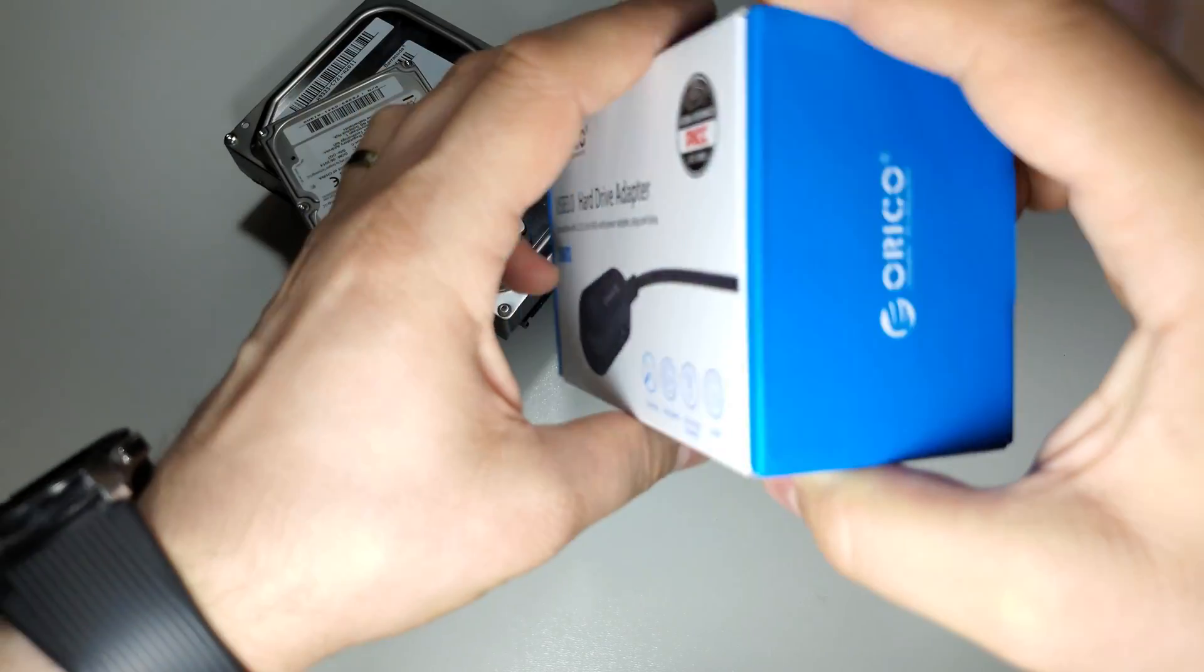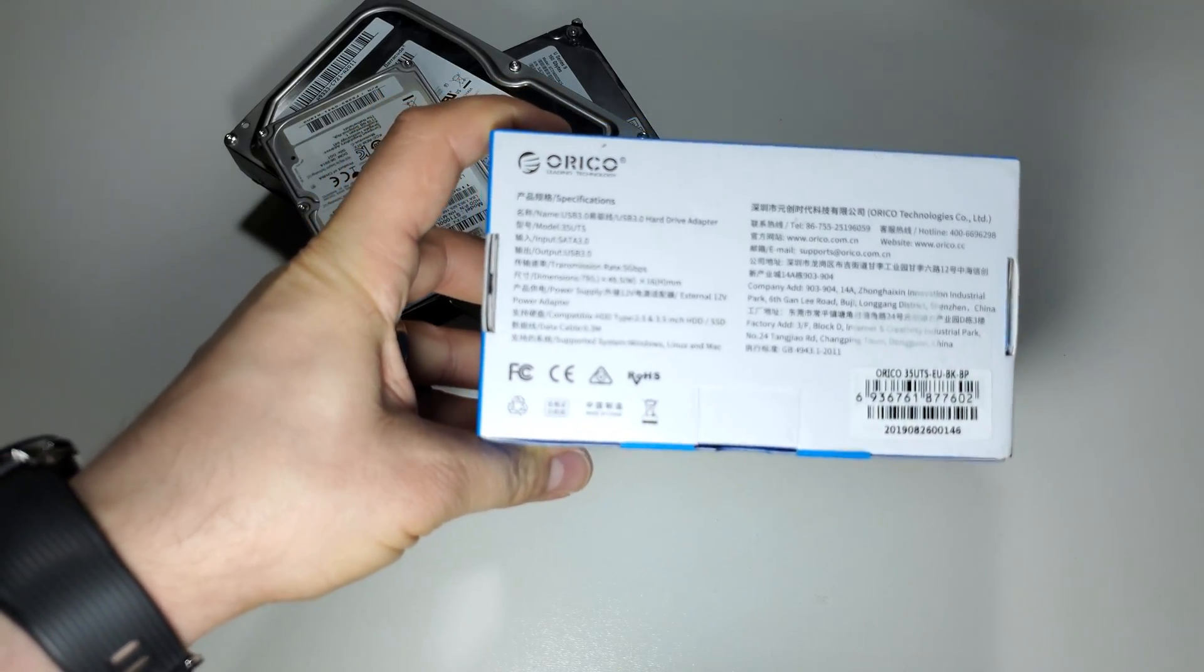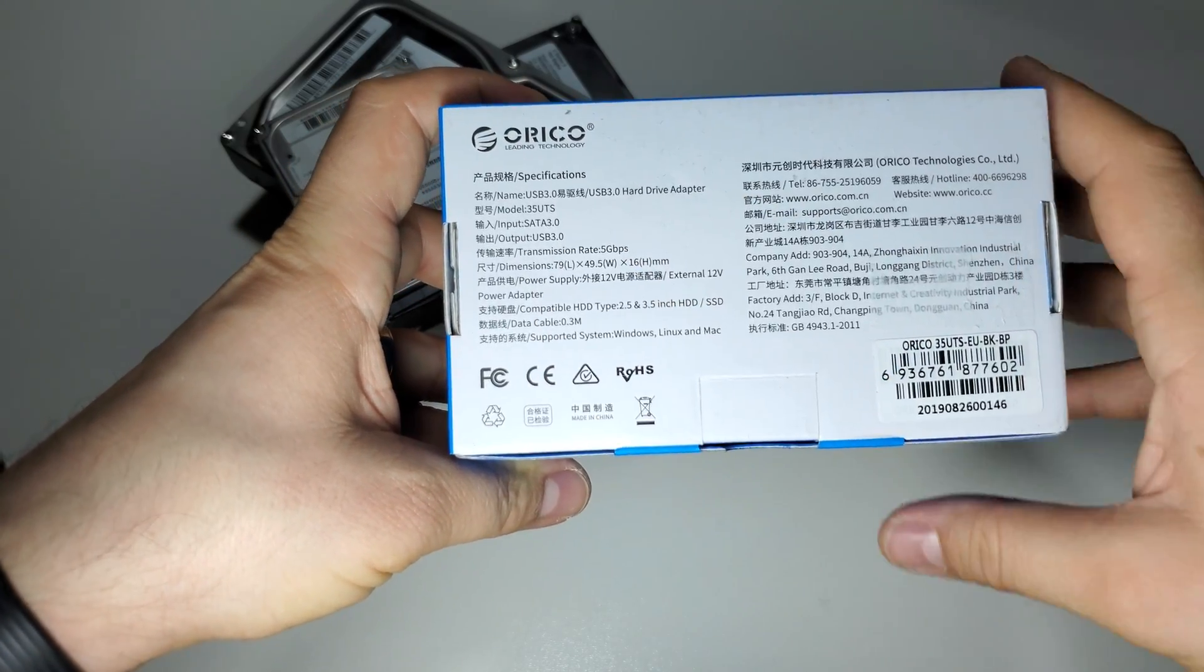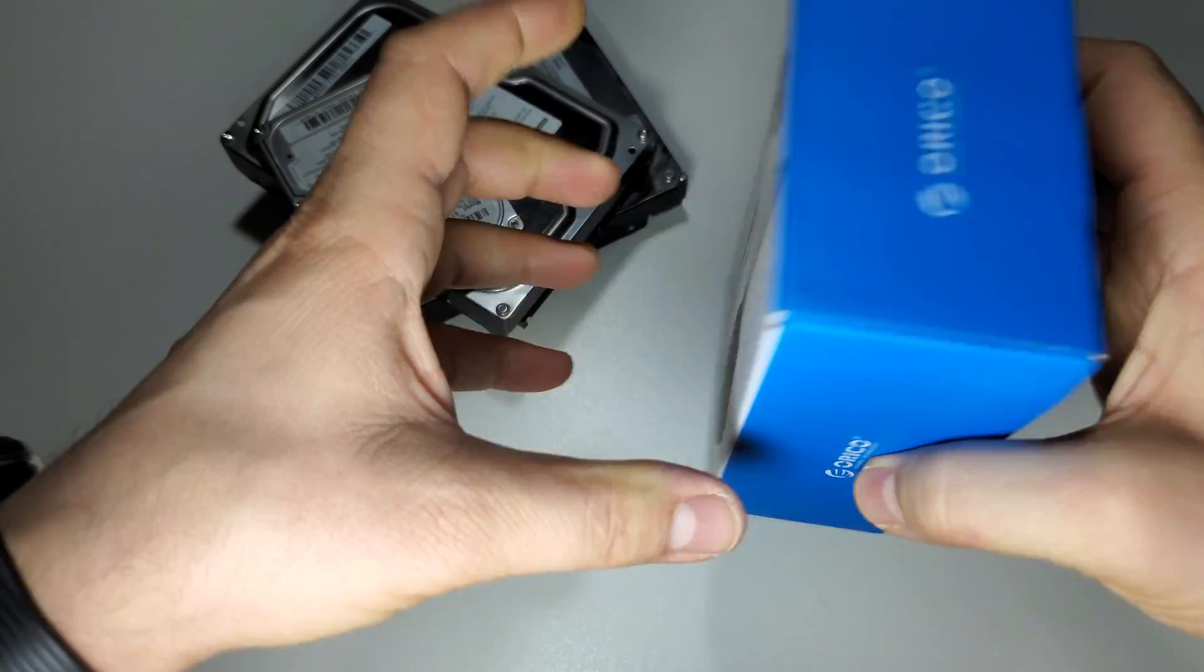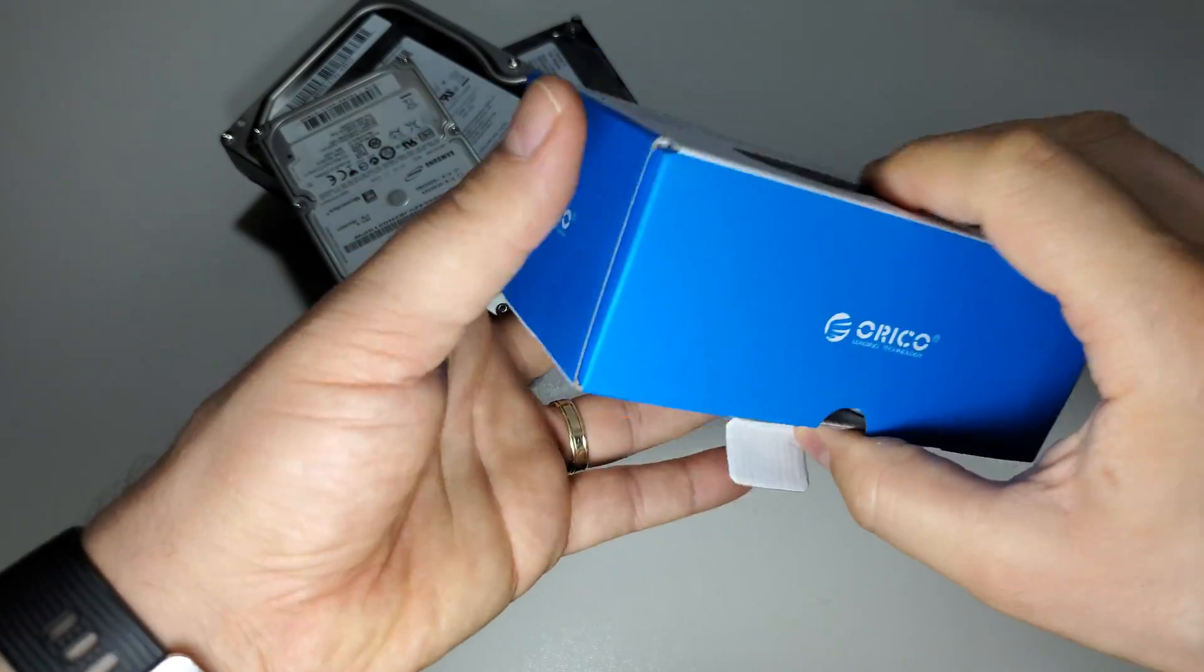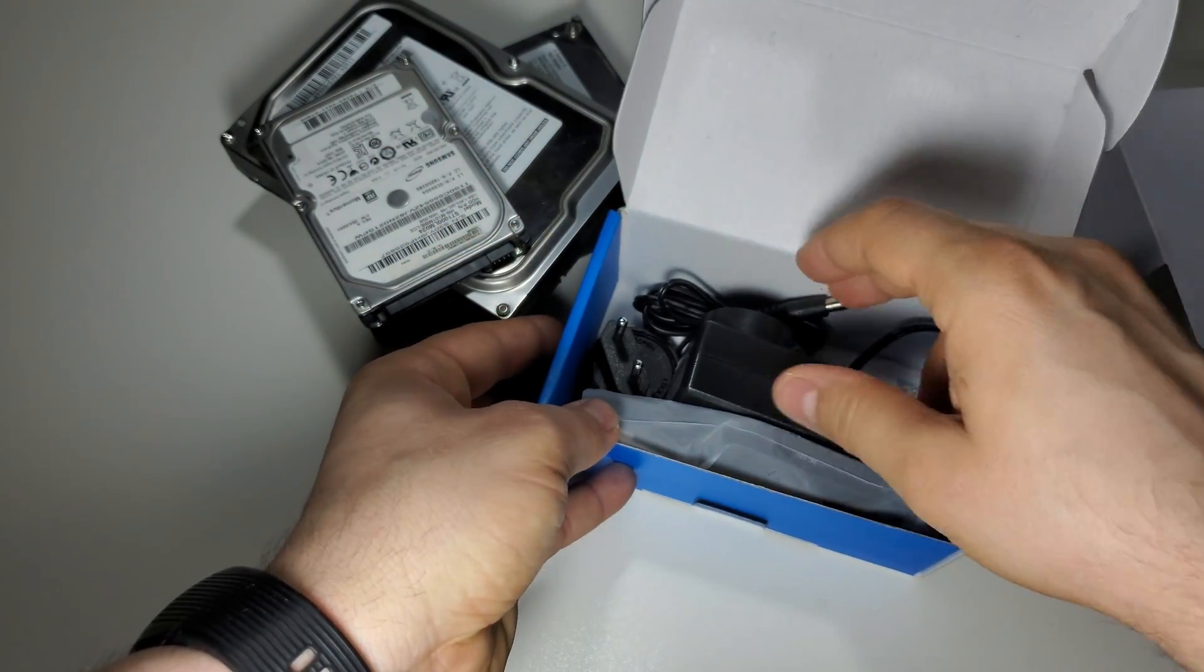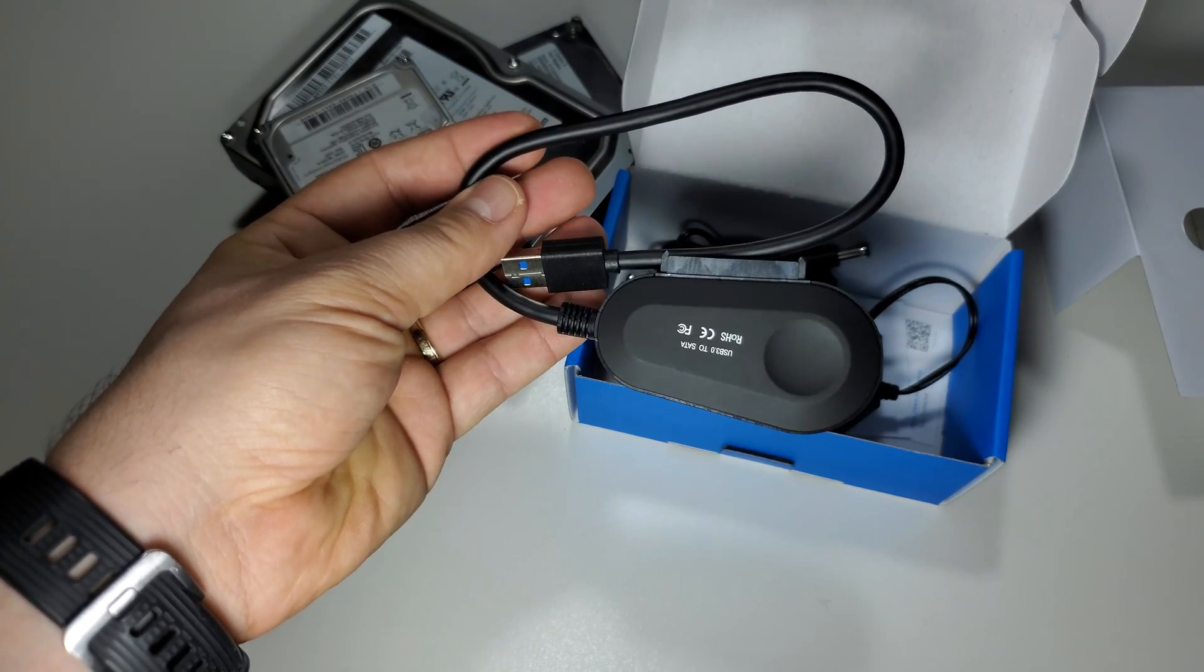This is the box. I will unbox it and we will talk about the specs. As you can see here, it has a USB 3.0 connection, also a power adapter, and everything is plug and play. This is very nice from my opinion. Inside you will have the adapter. This is it, very small as you can see here.